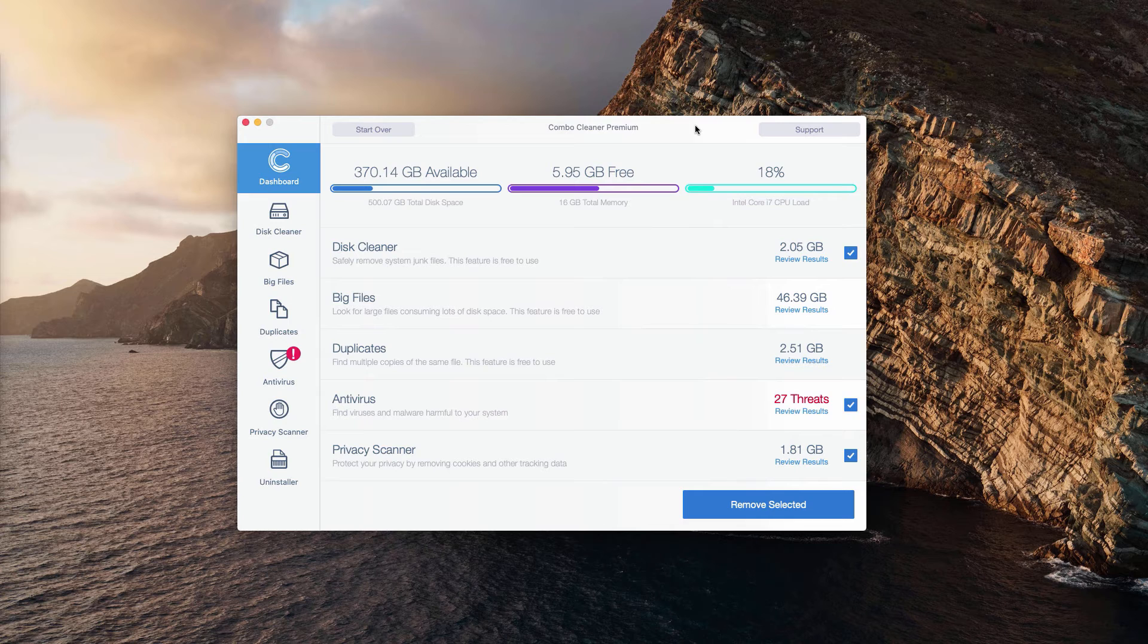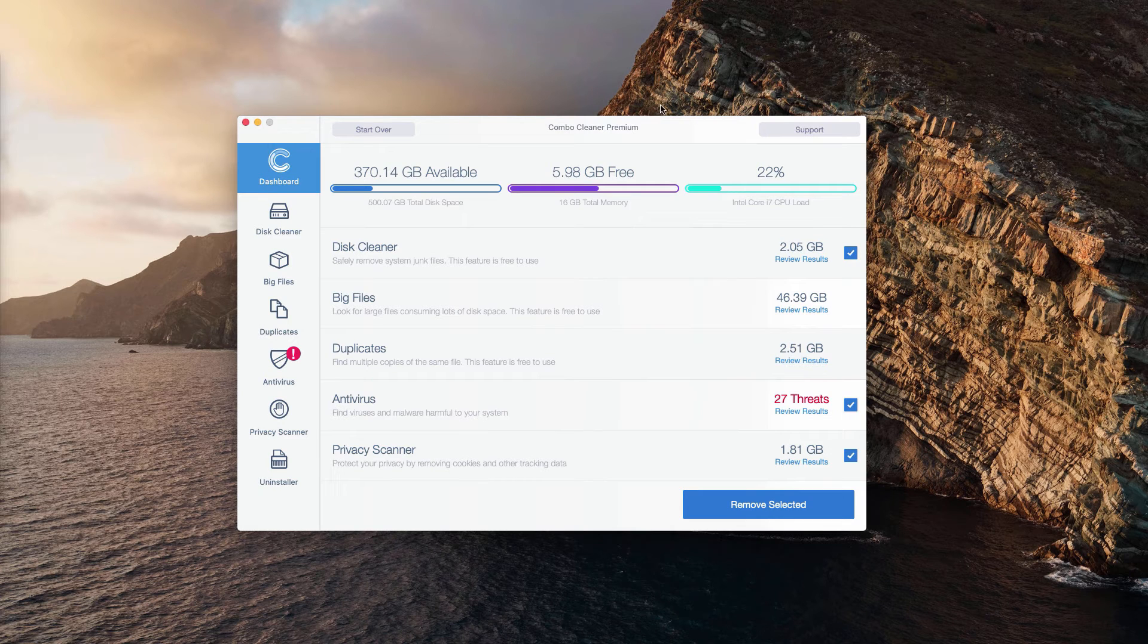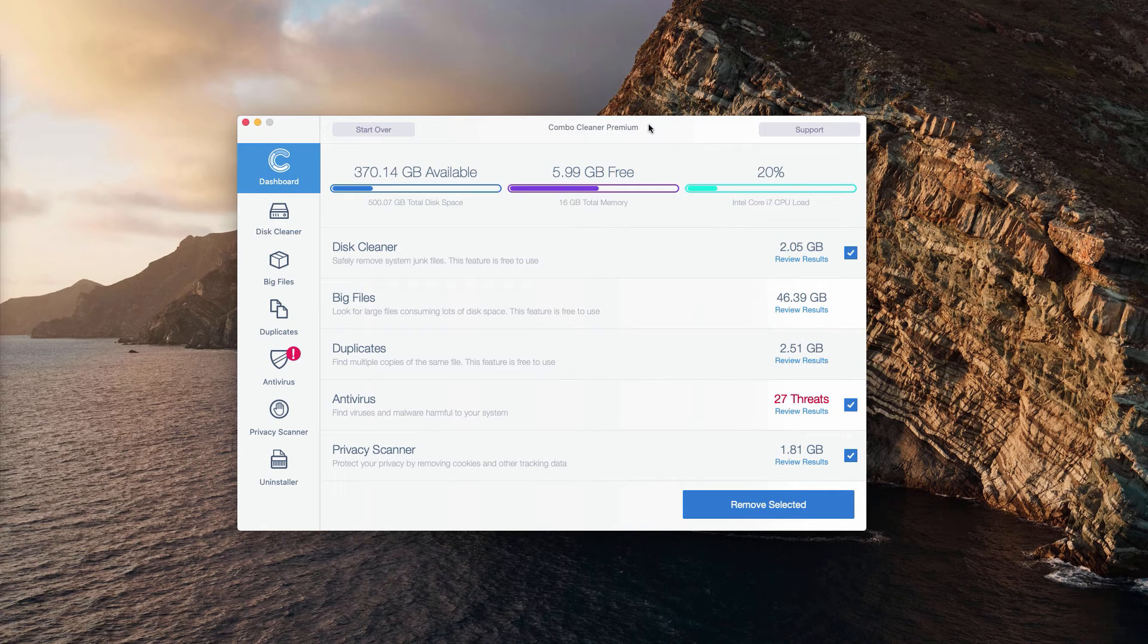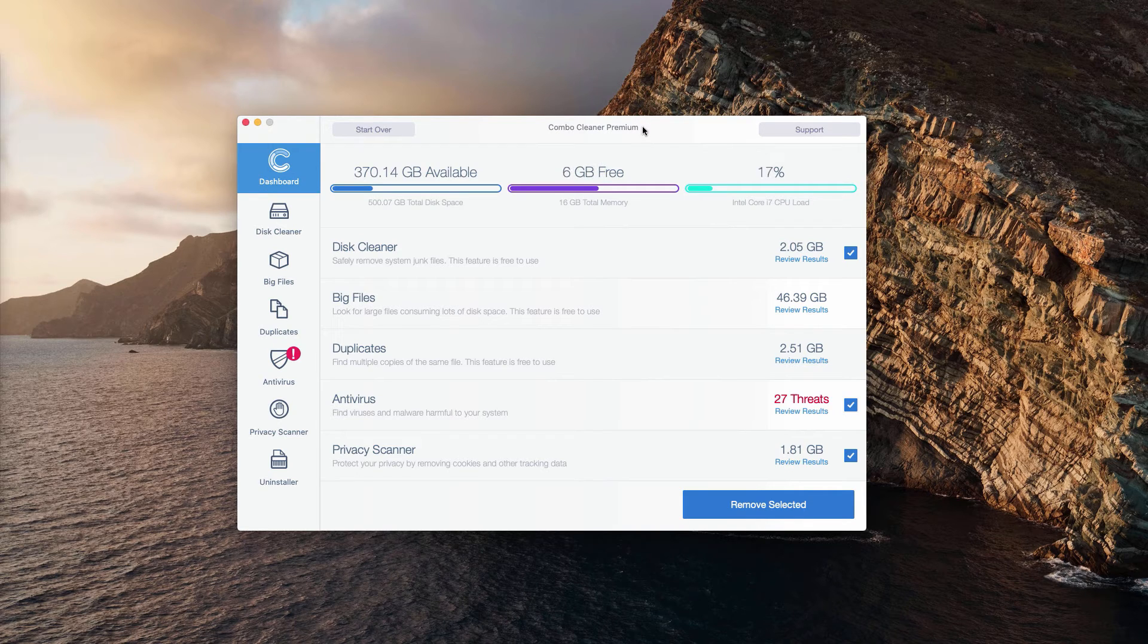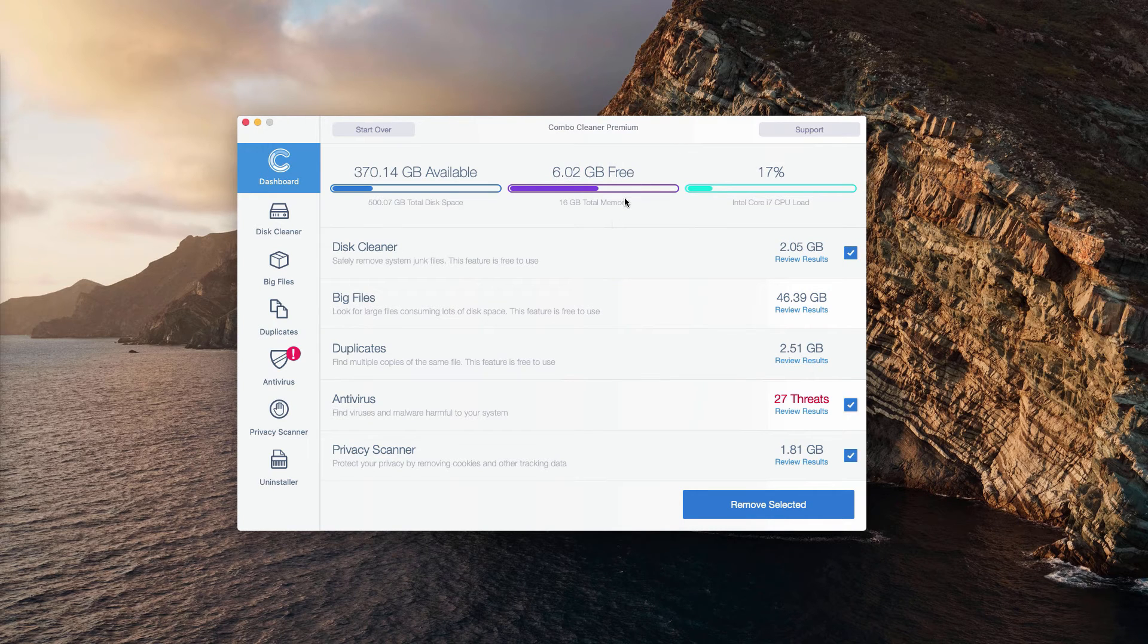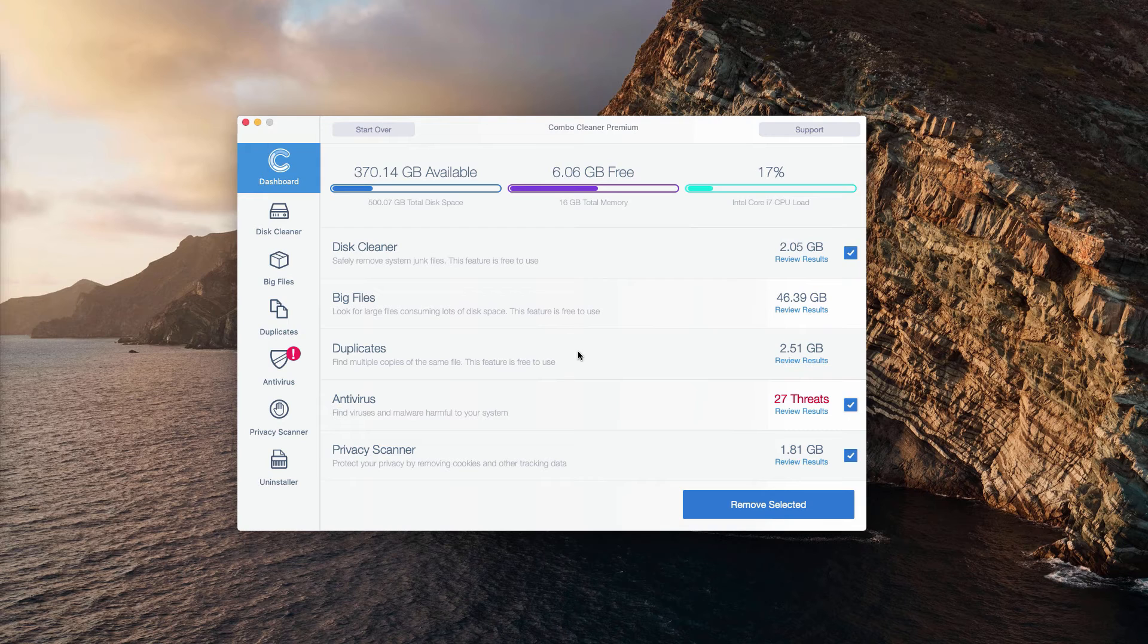This is the end of scanning by Combo Cleaner Antivirus. Whether it is in trial mode or premium mode, the program will perform scanning of your computer and its analysis. At the end of scan, you will see the detailed report.